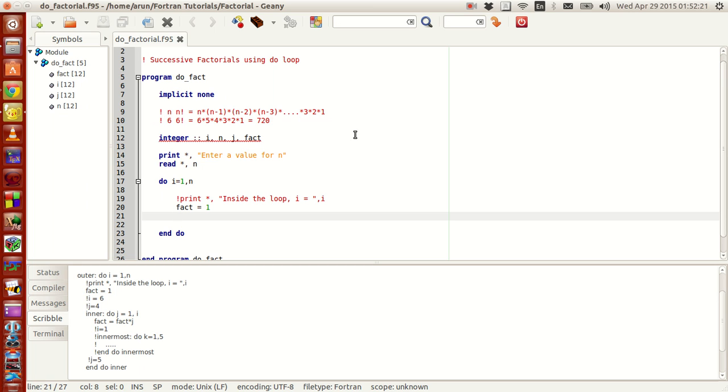Hello guys, my name is Aron and welcome to my channel. This series is a series of tutorials on Fortran programming.